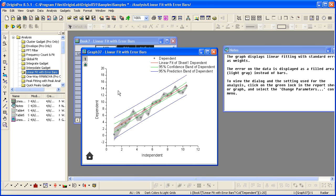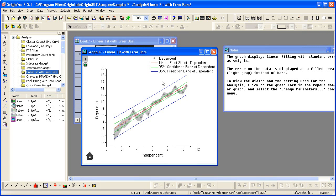It brings me to that folder with the graph active and the data and a notes window. From the notes window, it says that standard error was used as weights. To view the dialog and the settings used for the analysis,